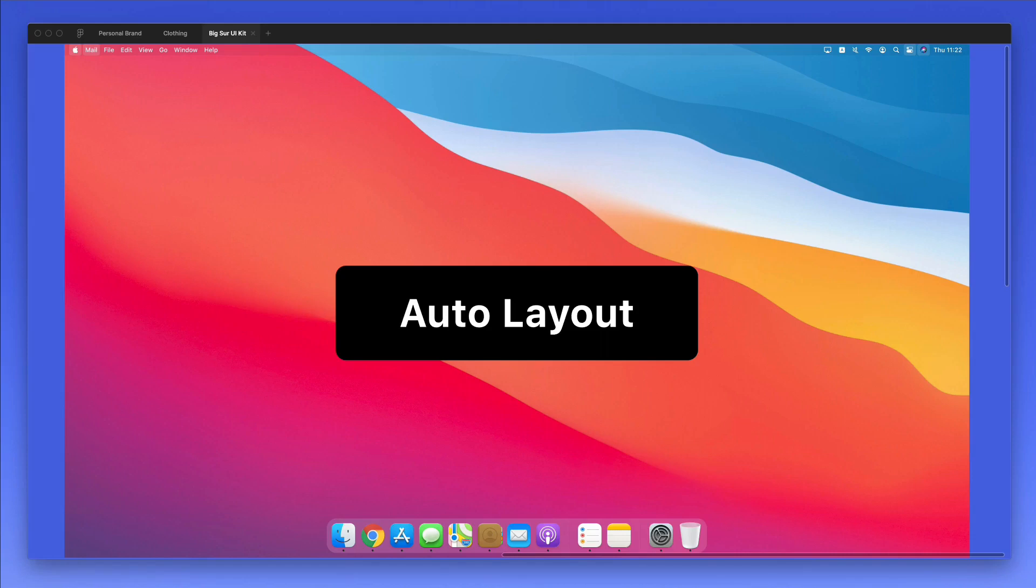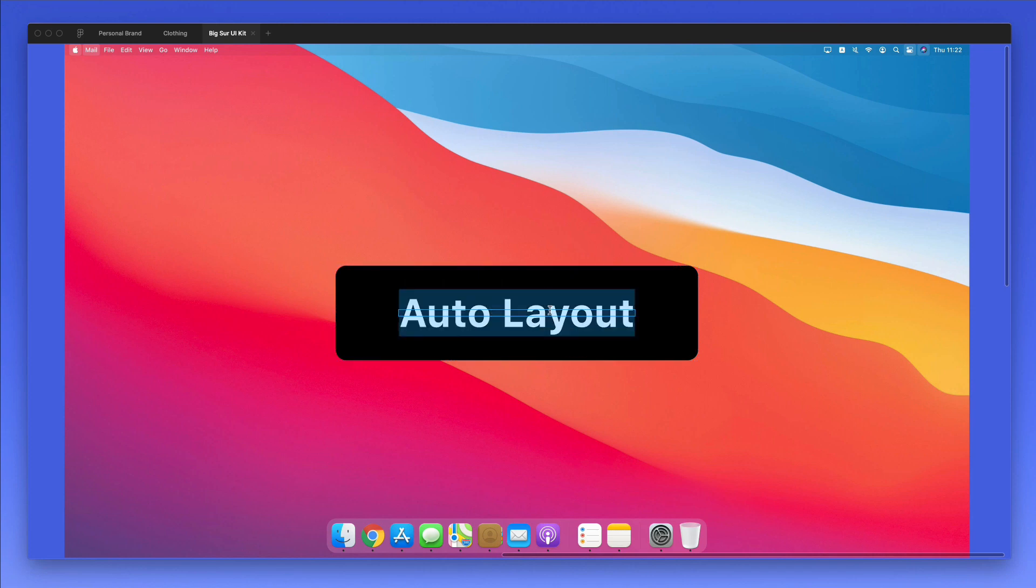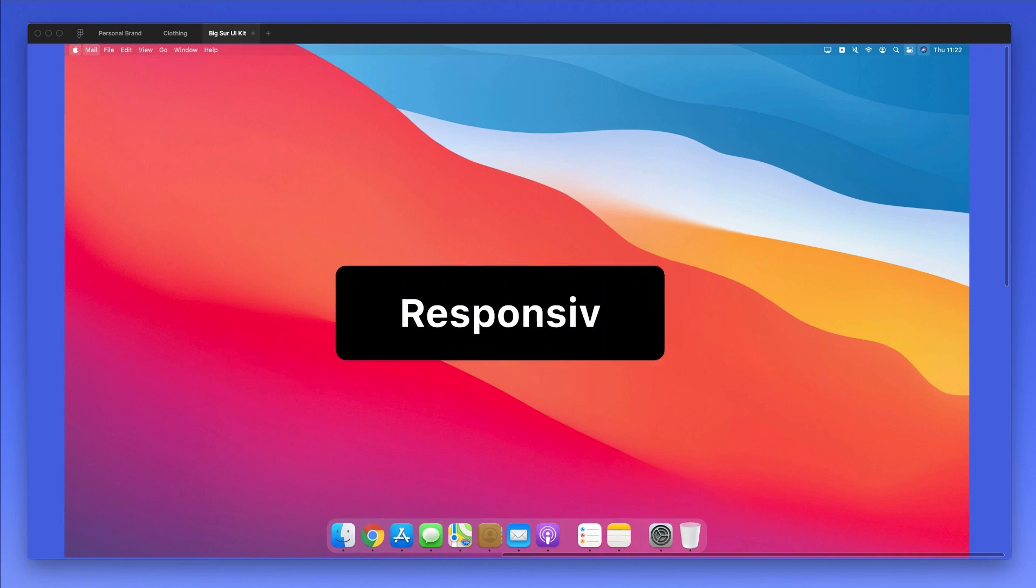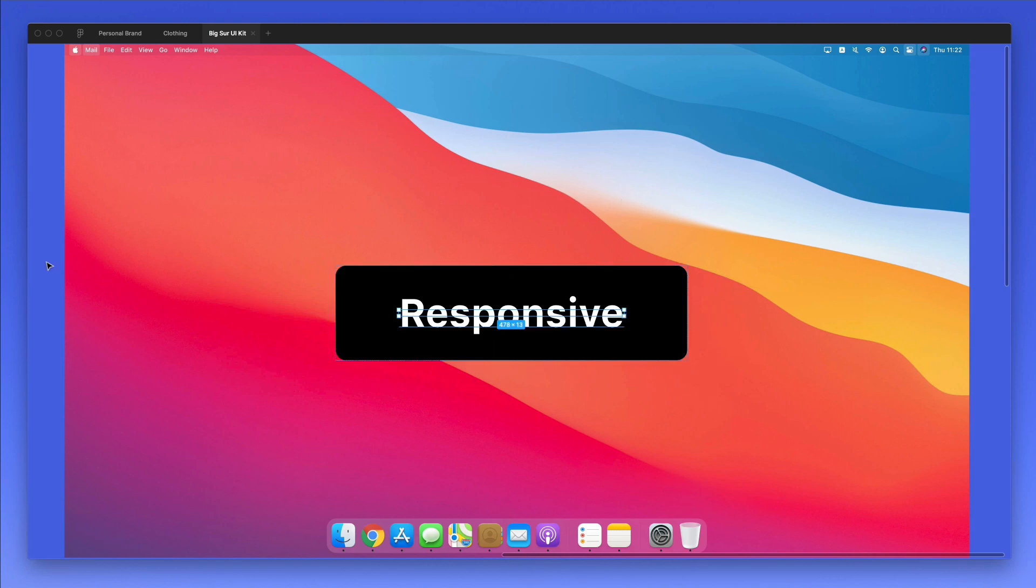Hey guys, in this video, we're going to talk about how to use auto layout in Figma, which is a new feature that essentially enables you to create responsive components in no time. You can leverage it for all sorts of different elements inside your UI kits, design systems, or design projects.